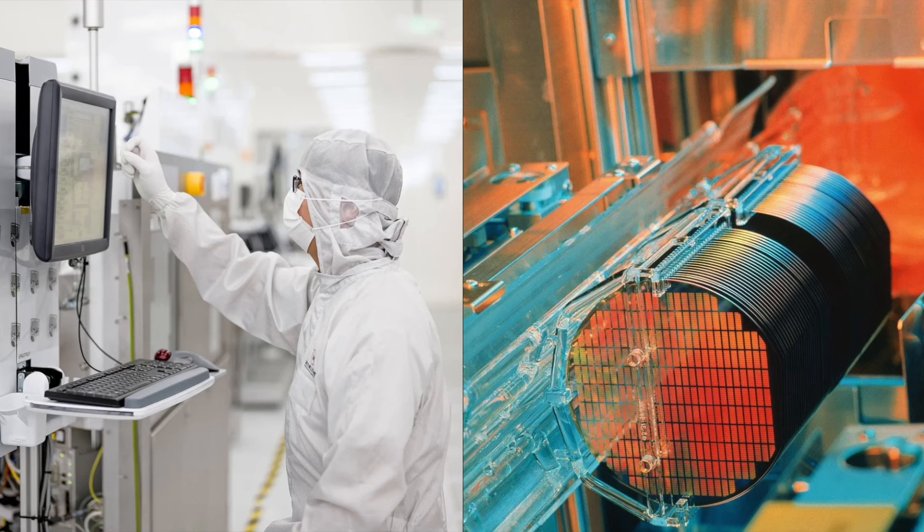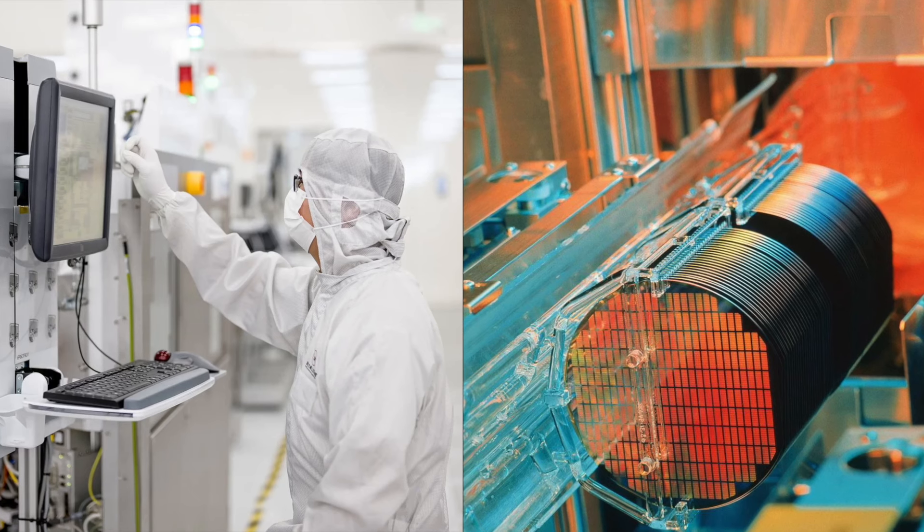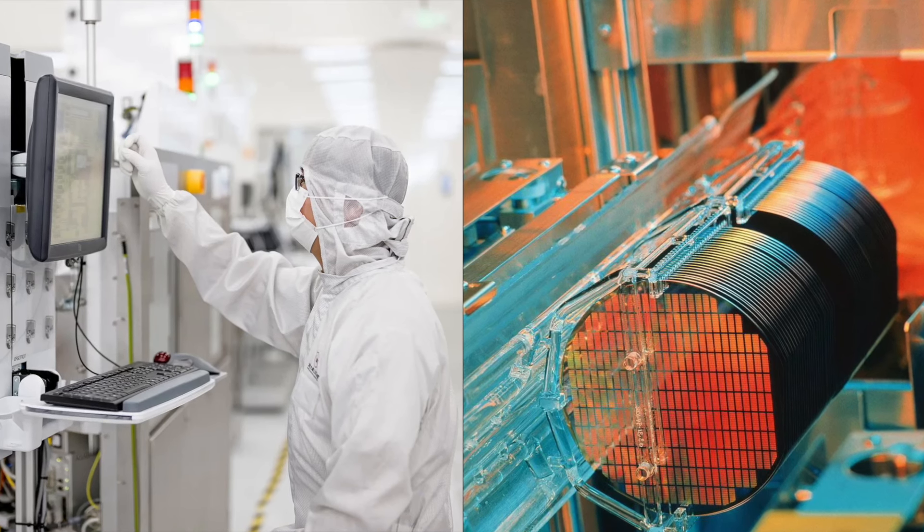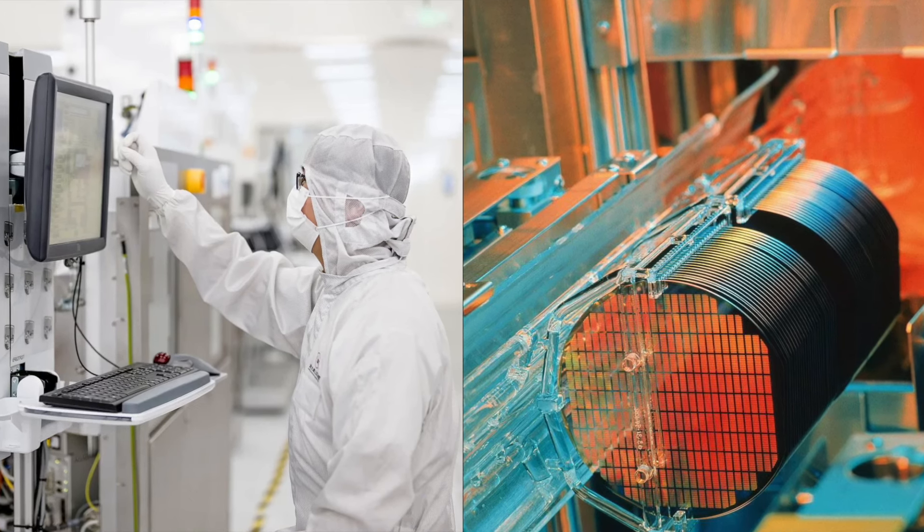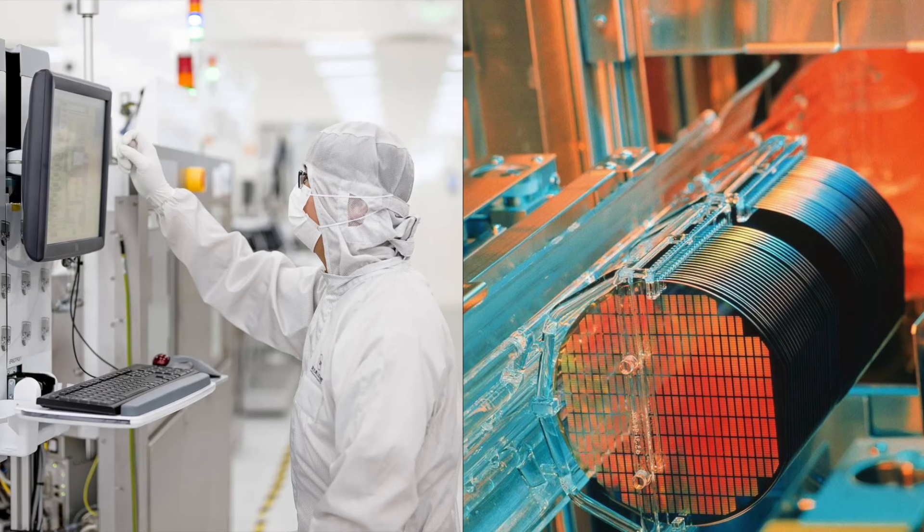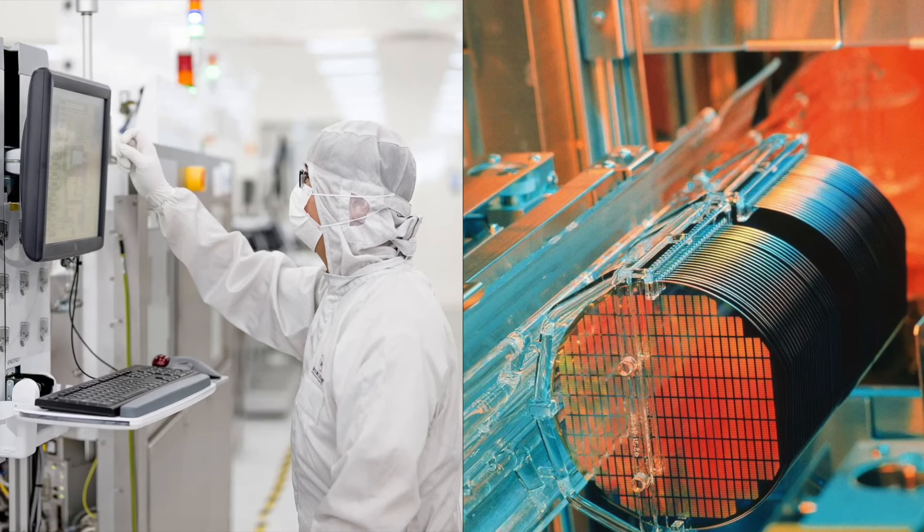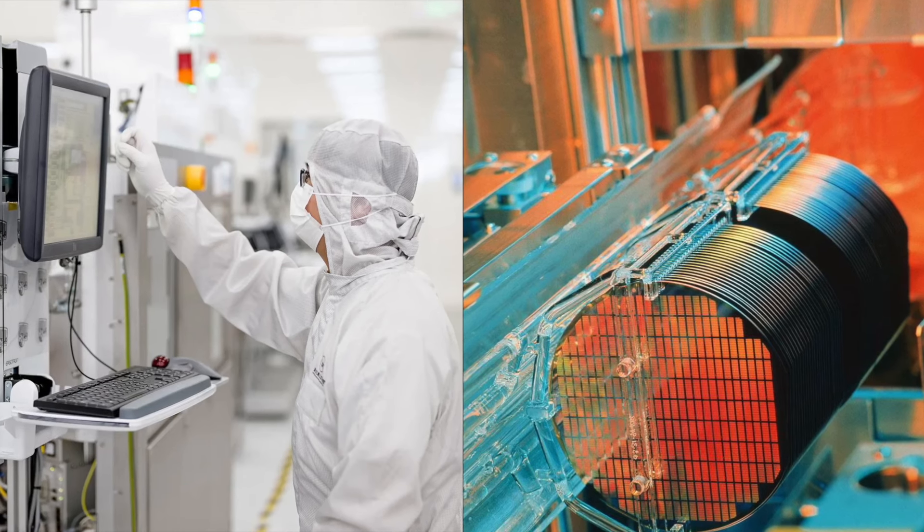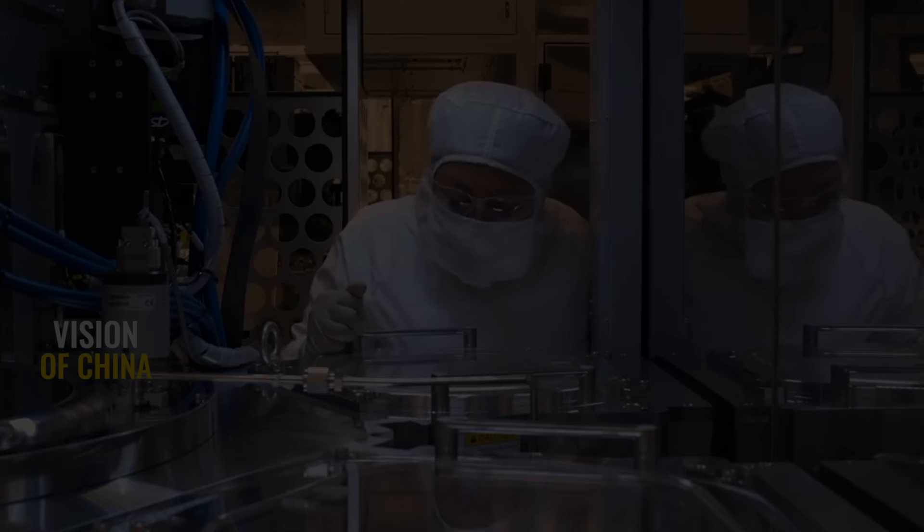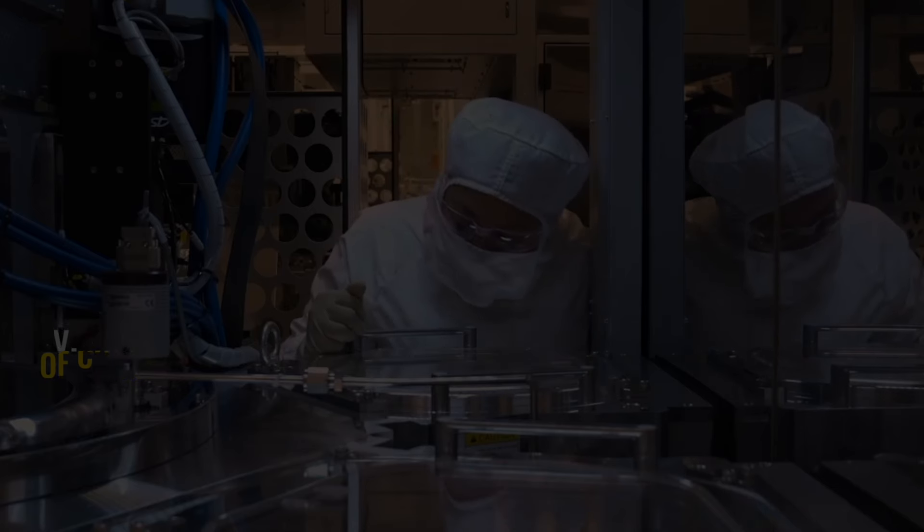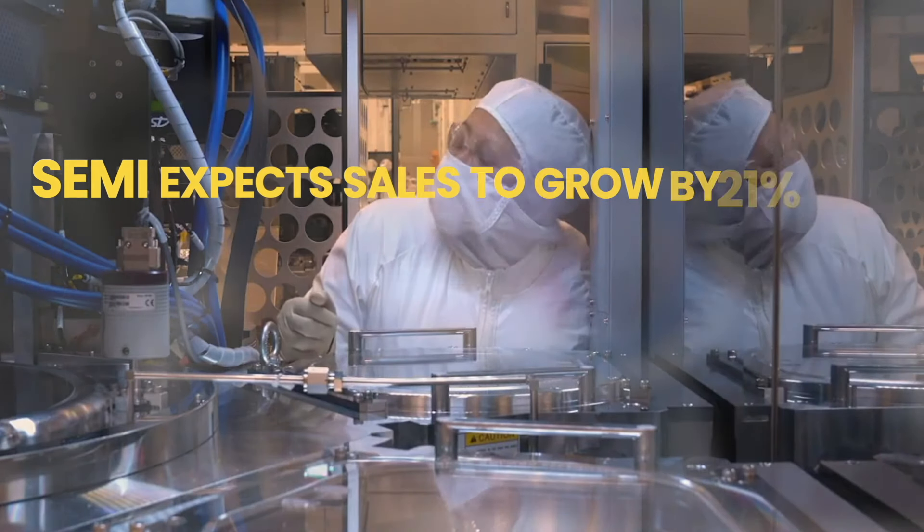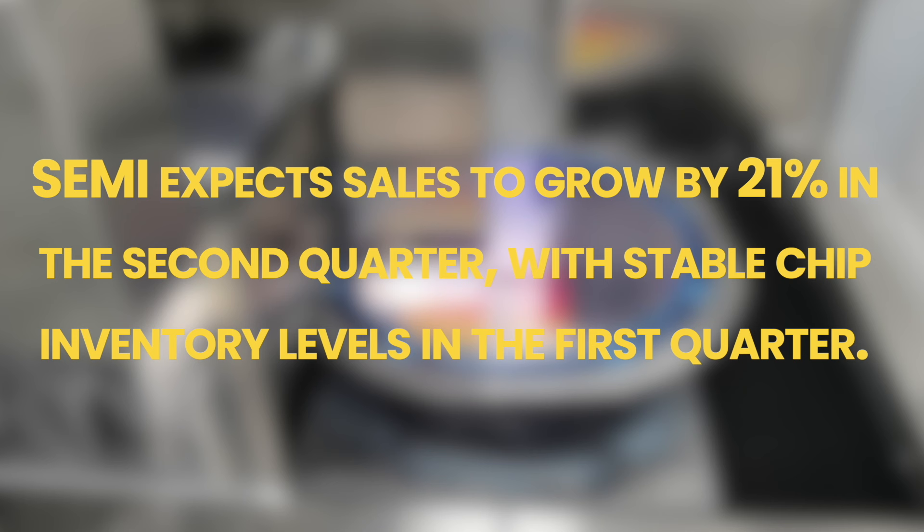However, a modest 0.7% year-on-year increase is expected in the second quarter, with memory sector capital expenditure anticipated to grow by 8%. As shipments of high-performance computing chips increase and memory chip prices continue to improve, chip sales in the first quarter are projected to grow by 22% year-on-year. SEMI expects sales to grow by 21% in the second quarter, with stable chip inventory levels in the first quarter.